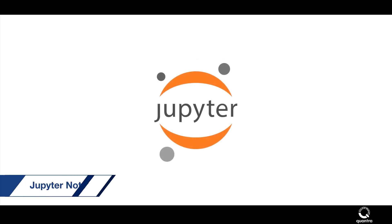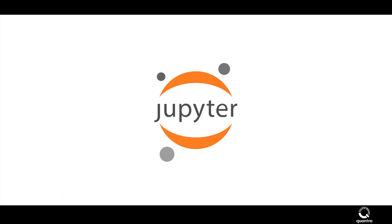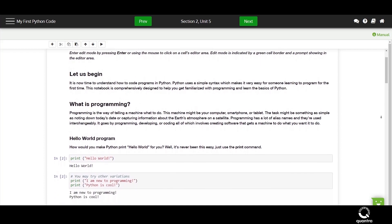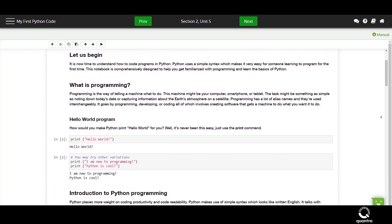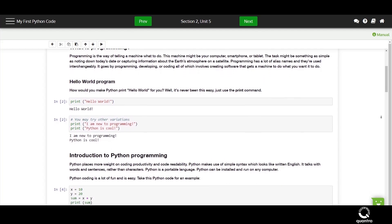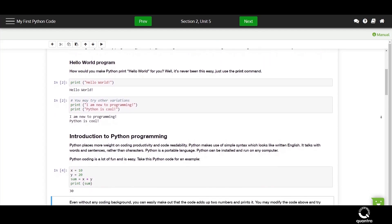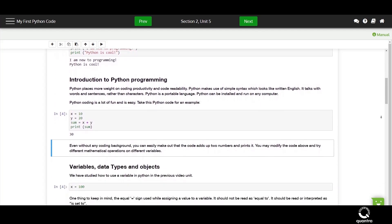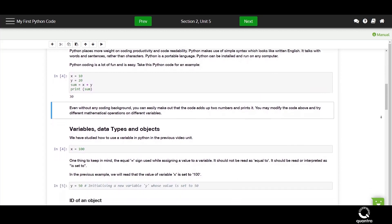A Jupyter Notebook is the heart and soul of a Quantra course. This is the most crucial unit which can't be skimmed through or skipped. Through these notebooks, you will learn to apply theoretical concepts in a practical fashion using a quantitative approach. Each and every line of code which is taught in the course is explained in these notebooks.